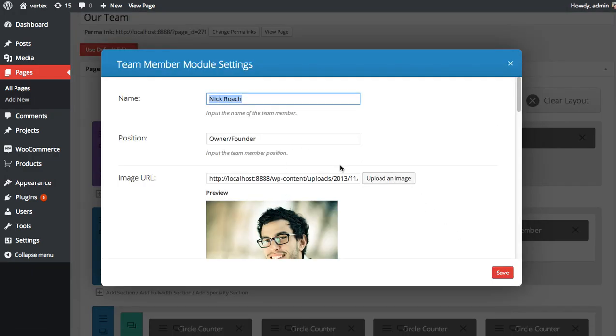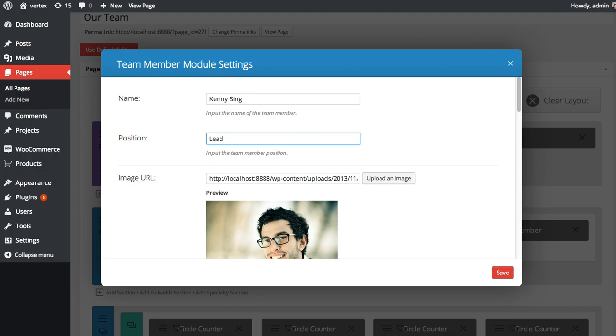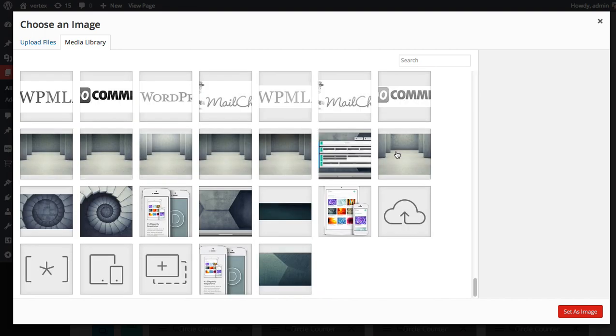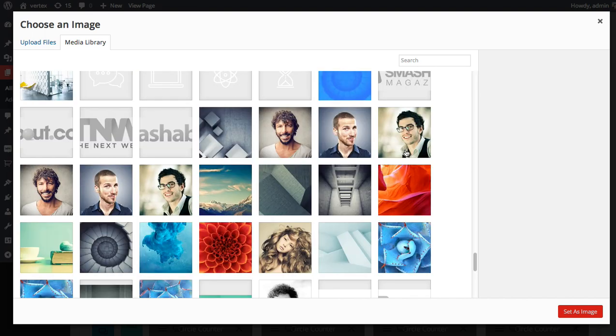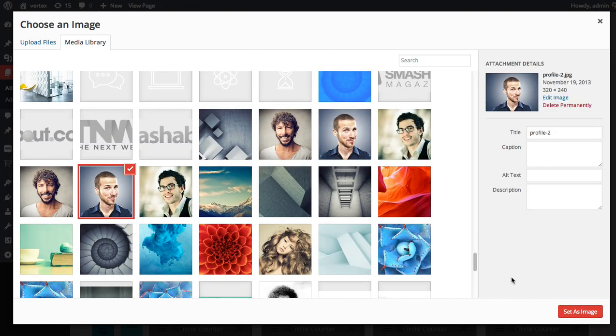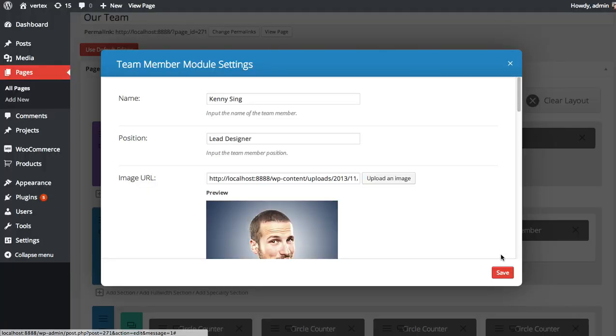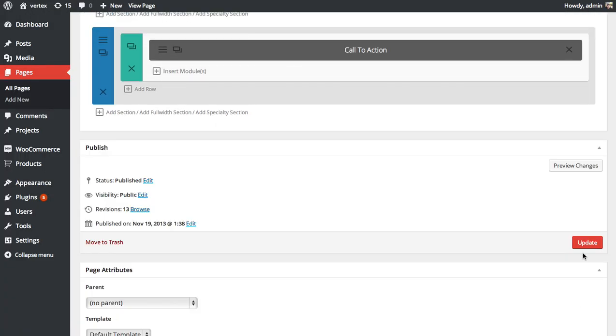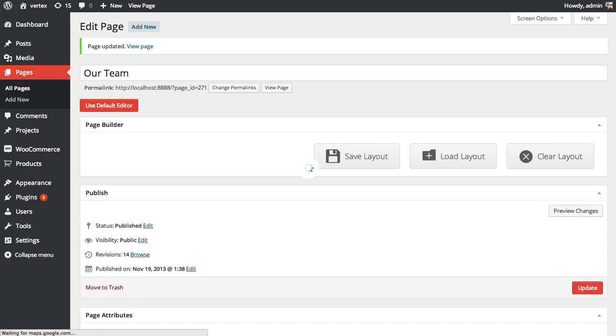I'm going to edit this one. Kenny Singh, our lead designer. I'm going to choose a profile image to use for him. Click save. Now let's update and see what we have.